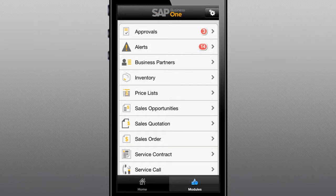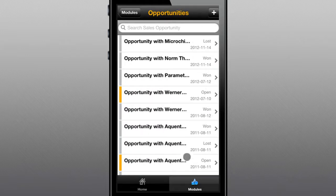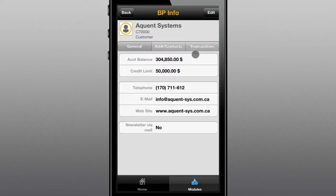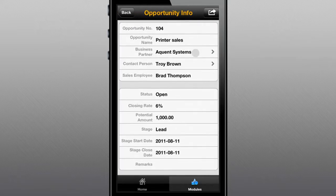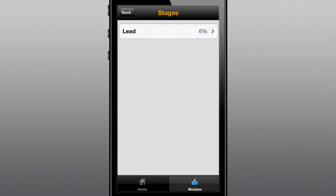With instant access to prices, opportunities, quotes, and orders, your mobile sales teams can spend less time searching for information and more time pursuing hot leads. The app makes it simple to create, edit, and view sales opportunities, drill down to see business partner information, and gain a better understanding of where the opportunity is in the sales pipeline.